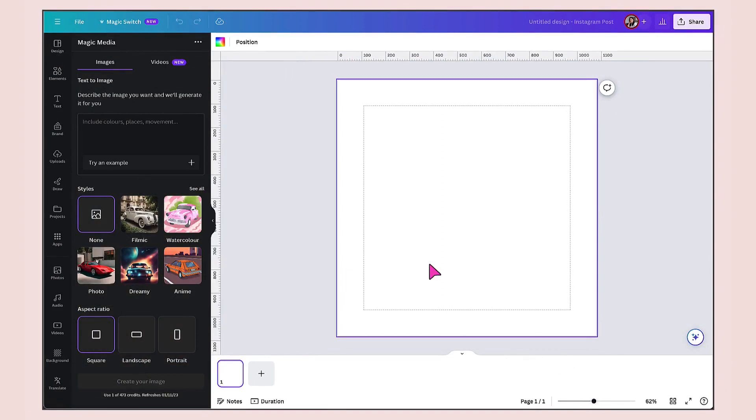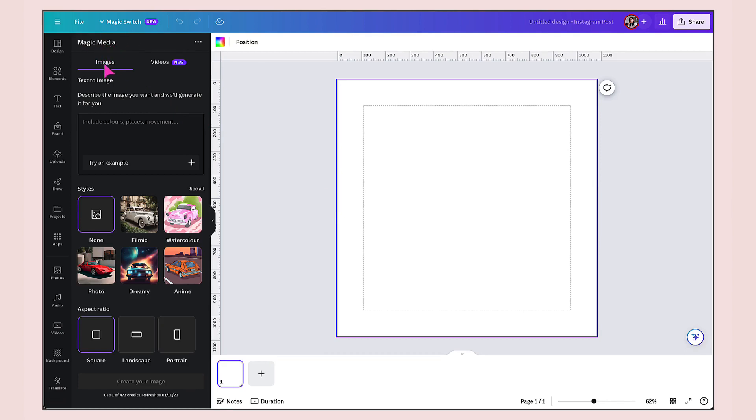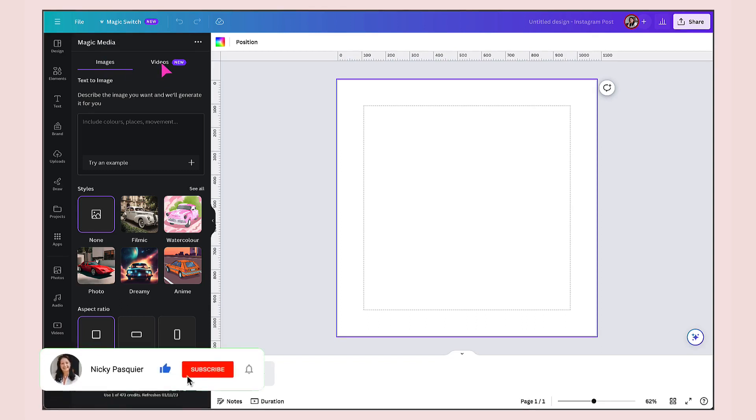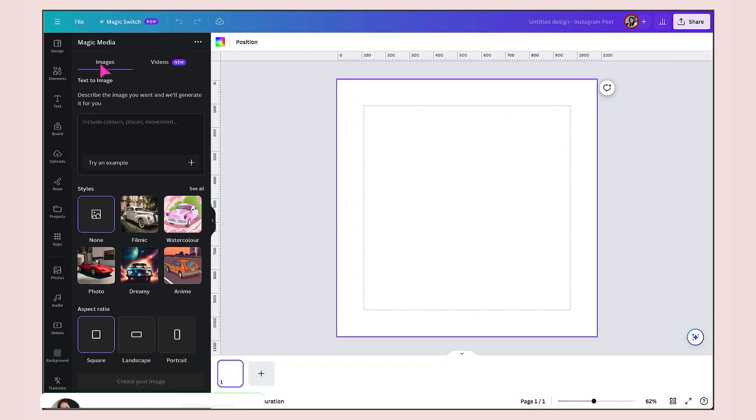The layout is very similar. I've got a blank template here. On the left hand side, I've got all the tools I need to generate beautiful images with magic media. At the top, there are two clickable tabs: images and videos. I'm going to be talking about videos next week, so stay tuned. Don't forget to subscribe to my channel so you don't miss out on that video. For now, I'm just going to use images.